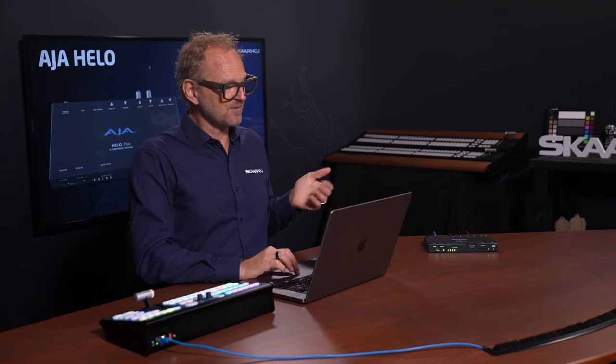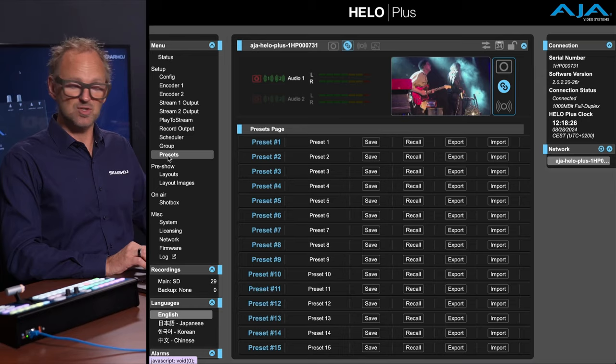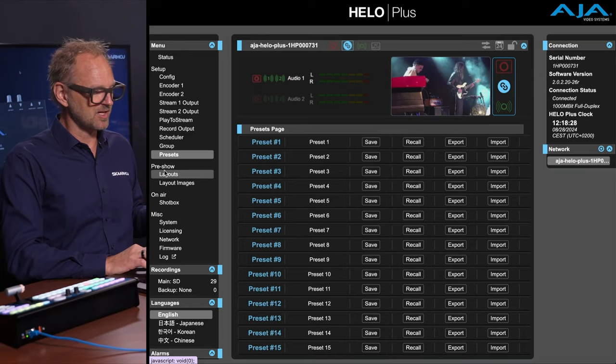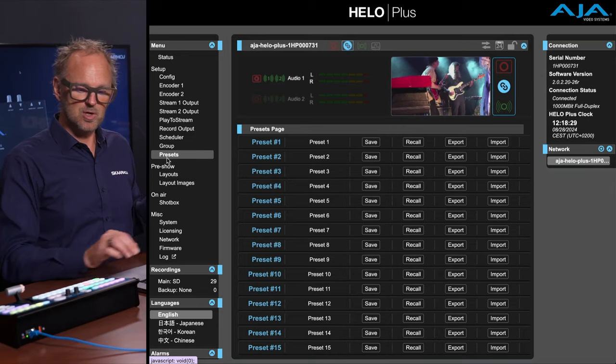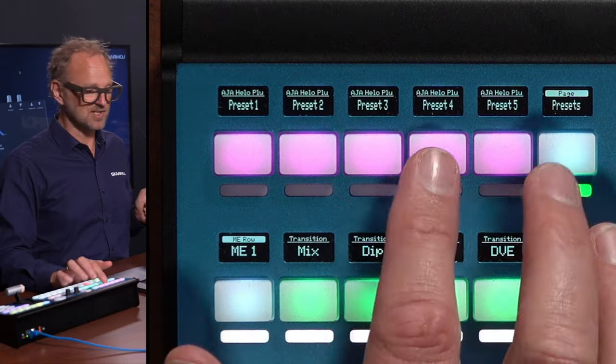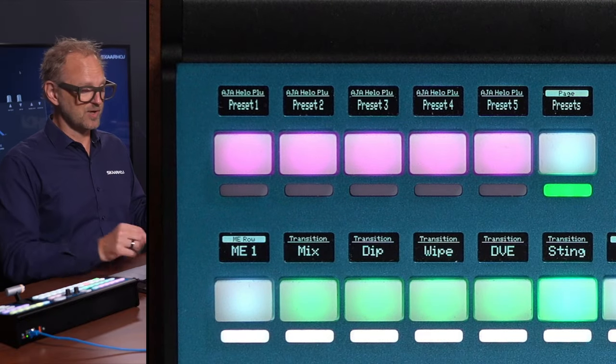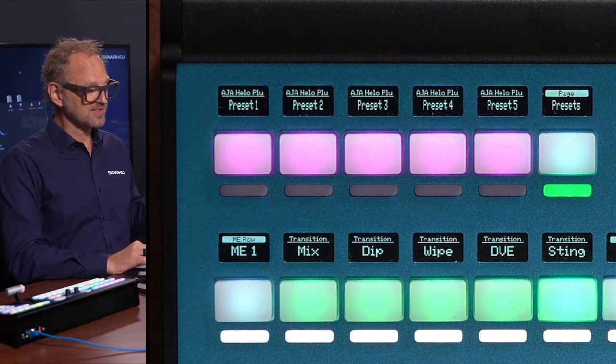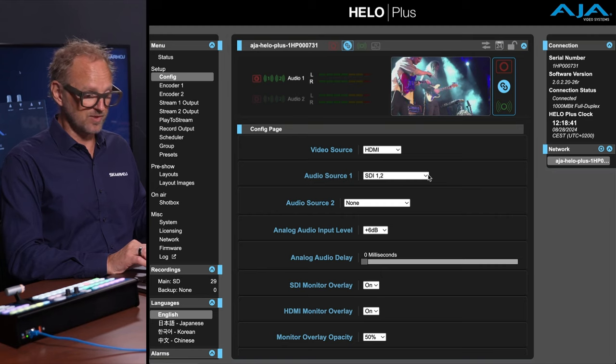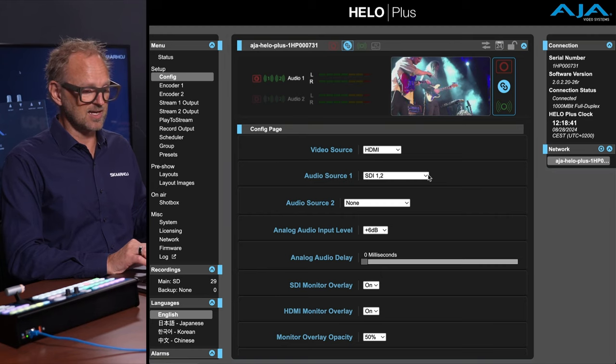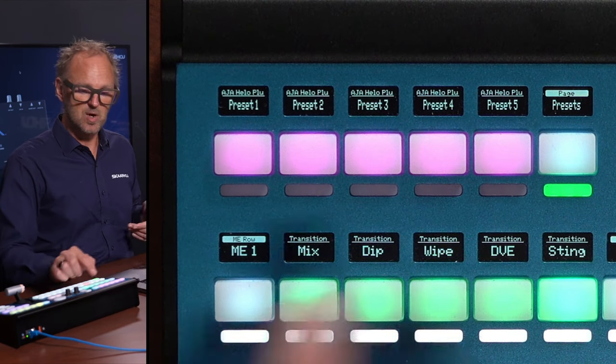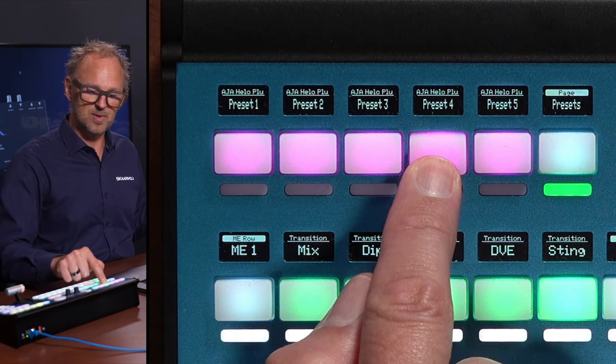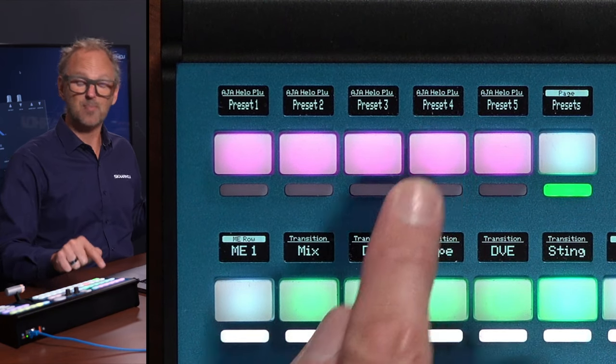And you will also know and probably appreciate presets. Presets is a function in the Hilo that allows you to store these settings. So with these five presets we can access, I can for instance store the settings we just set up in the configuration here with HDMI and SDI 1 & 2. I could store that on preset number 4 by pressing and holding.